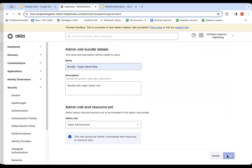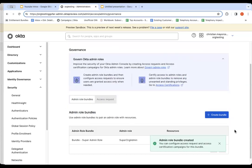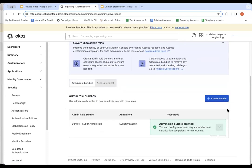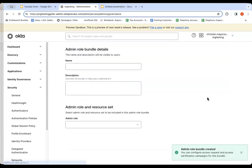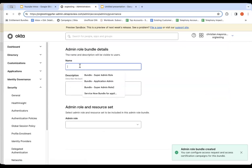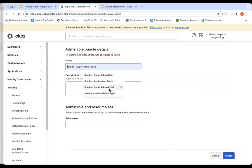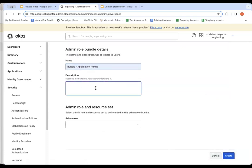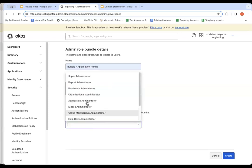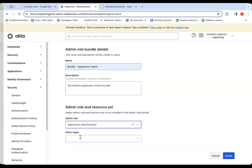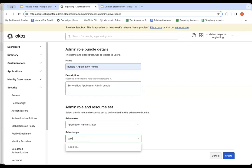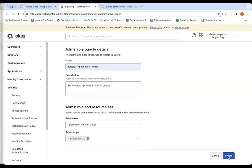I'm also going to create another bundle related to an application administrator just to show you how it works. This one I'll say Bundle Application Admin. Let's say ServiceNow, ServiceNow Application Admin Bundle. And we'll pick the Application Admin Role. We'll select ServiceNow in my available applications and hit Create.